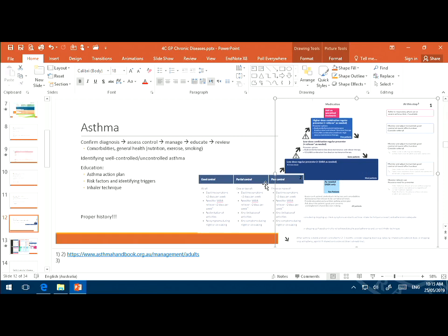For asthma — done many times in third year so just briefly — always confirm the diagnosis and assess control. Important questions include: have they been to hospital in the last year? Did they stay overnight? Were they admitted to ICU? These specific questions matter. Manage, educate, review, make sure they're using their inhaler well, and be able to identify whether the asthma is controlled or uncontrolled. The Asthma Handbook has a good list. Educate patients on their asthma action plan, recognize risk factors and triggers, and ensure correct inhaler technique.